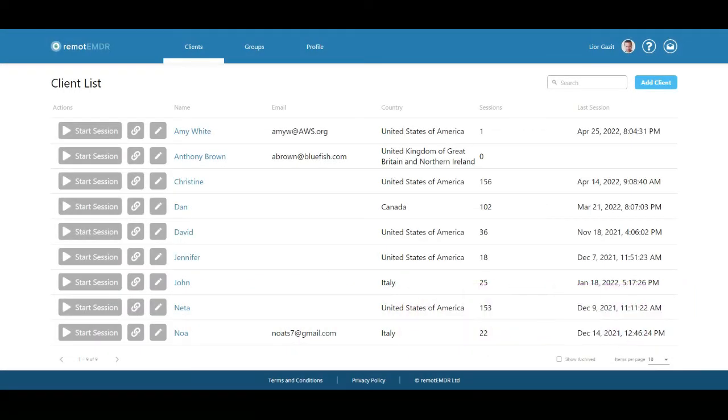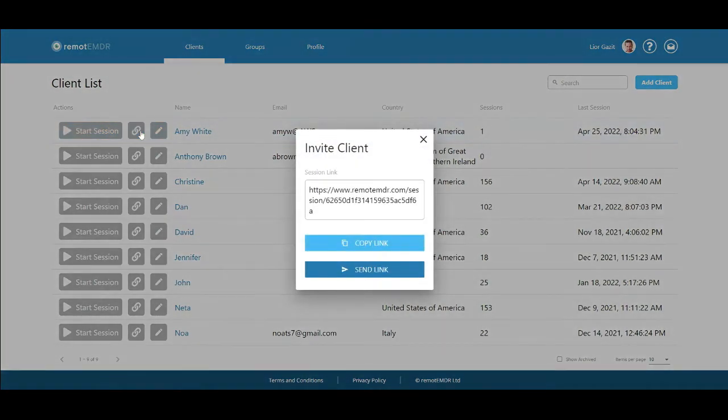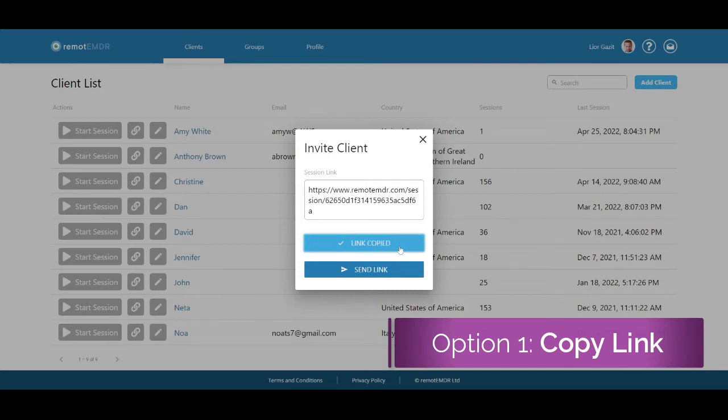To invite a client to join a Remote EMDR session, click the Invite Client button next to their name. You can choose one of two invite options. Click the Copy Link button to copy the invitation link to your device's clipboard.